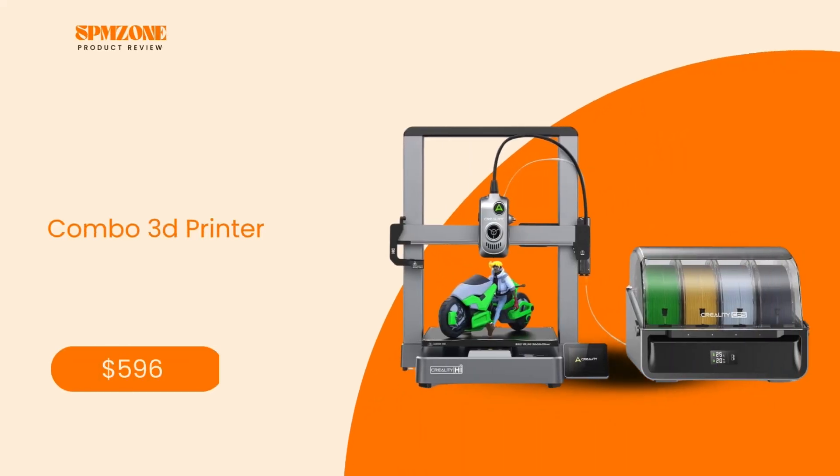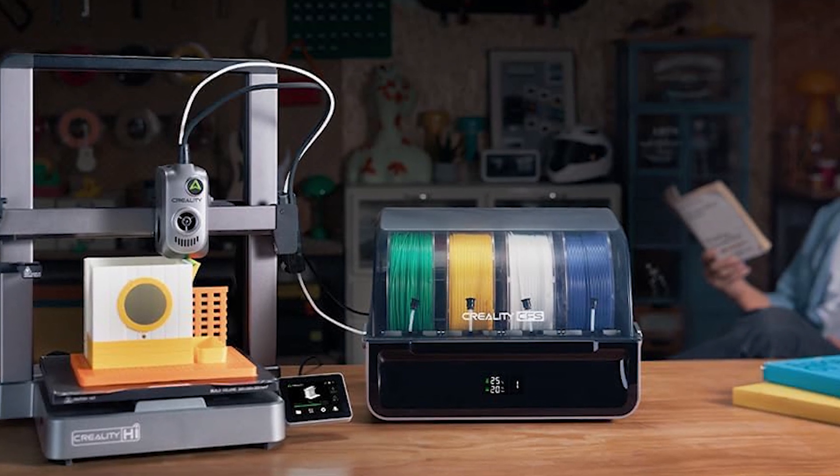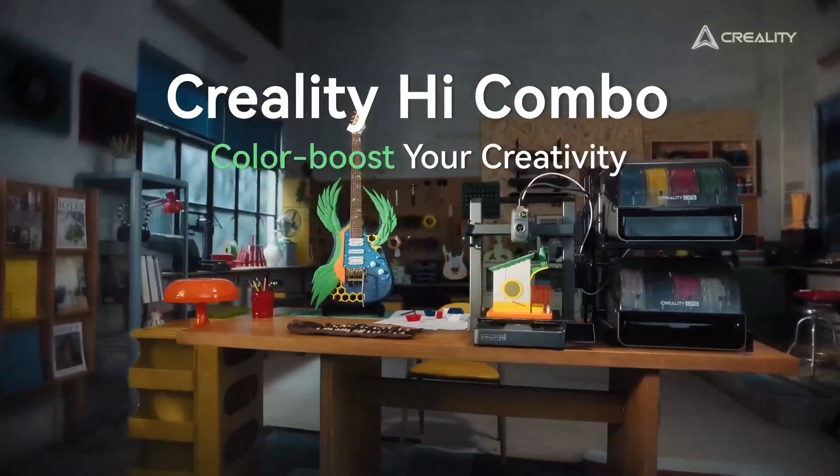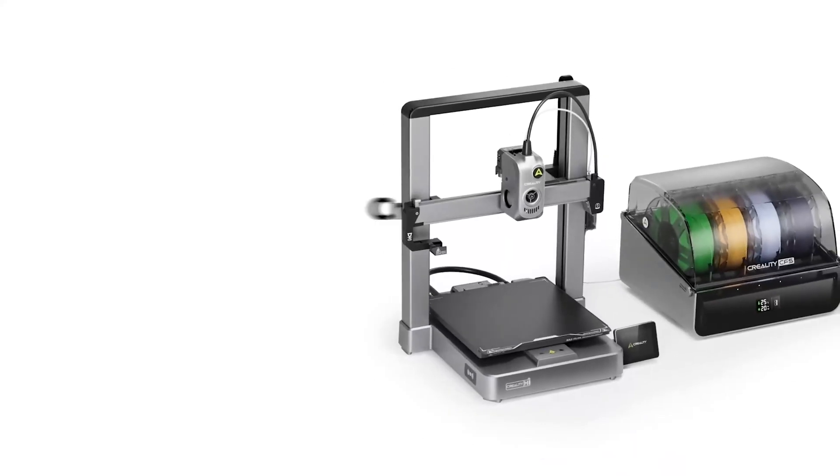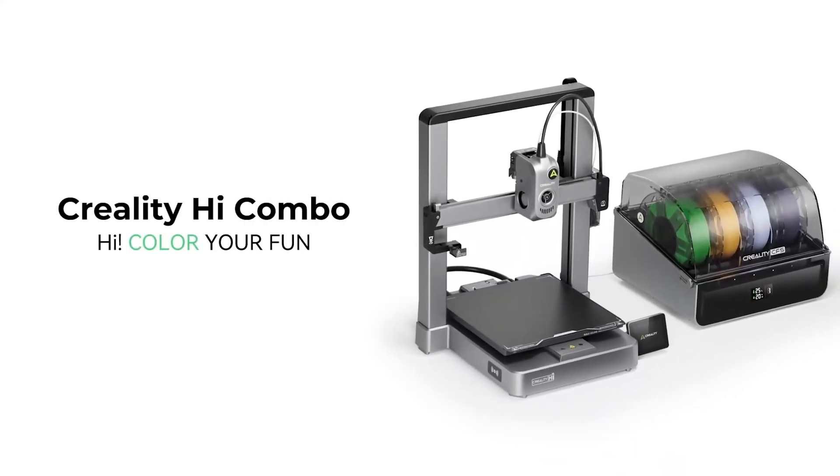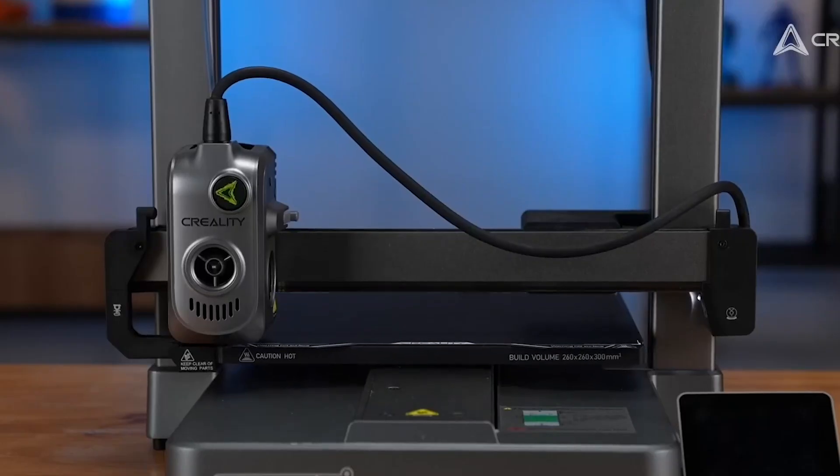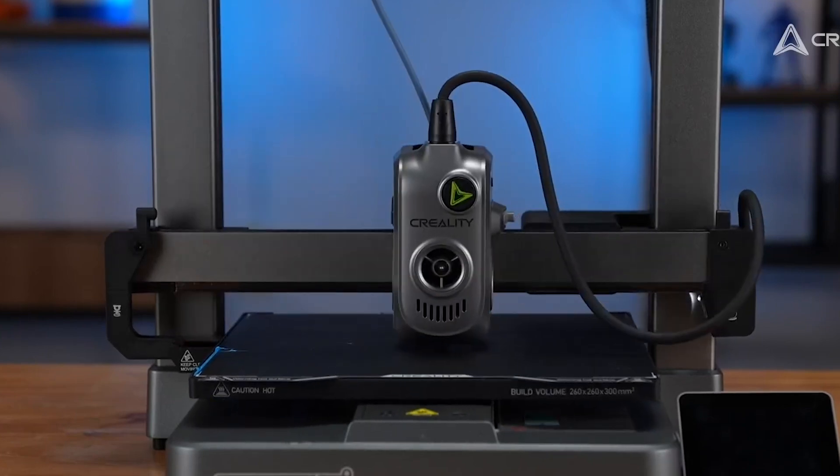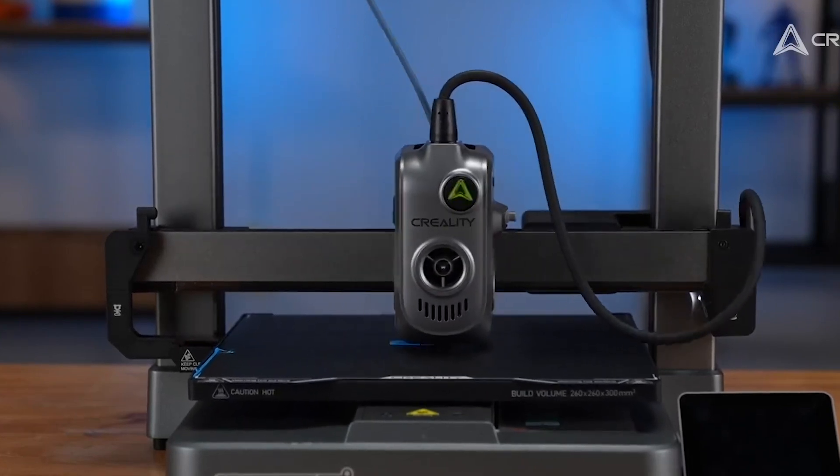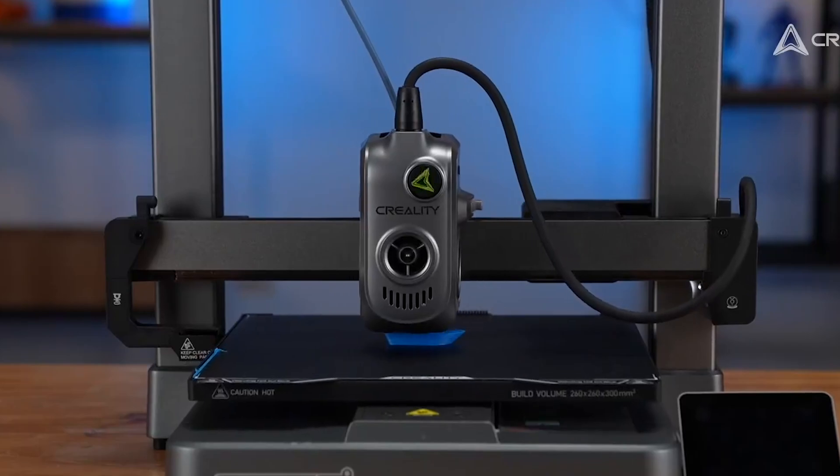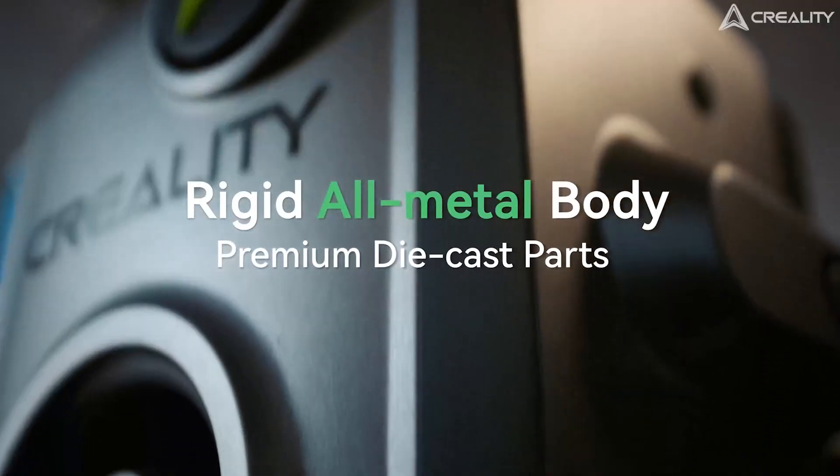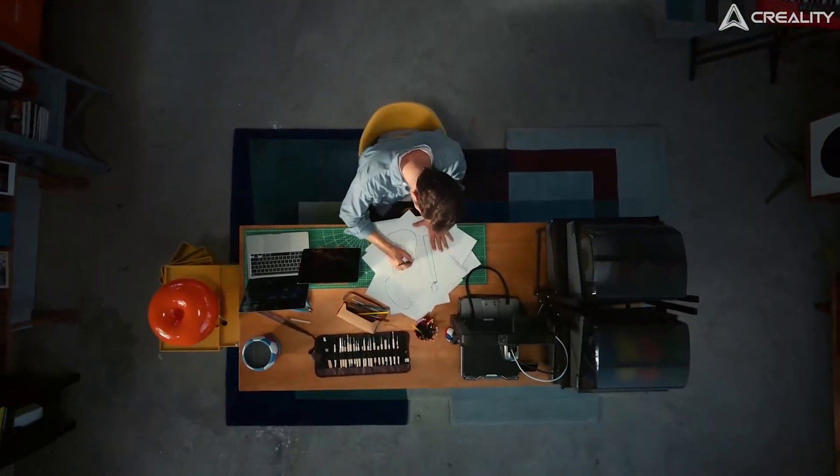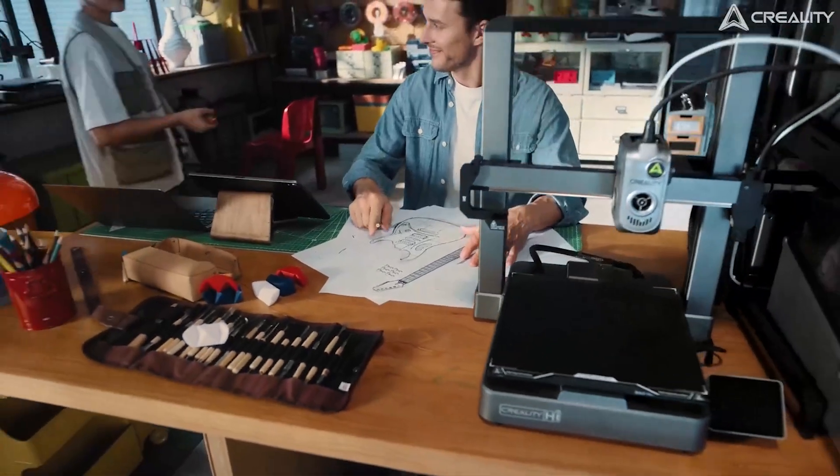Number 2: Creality High Combo 3D Printer. Coming in at second place we have the Creality High Combo 3D Printer, a multi-color printing machine with some pretty phenomenal new features. Ideal for those who want to elevate their creations by multi-color printing with its CFS system, this 3D printer comes with a price tag of $596. It gives you up to 16 colors to print with and intelligently chooses the filament needed, saving you a ton of time.